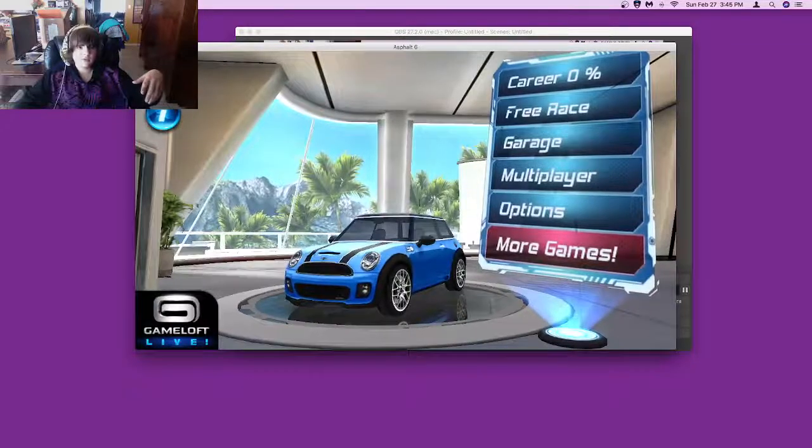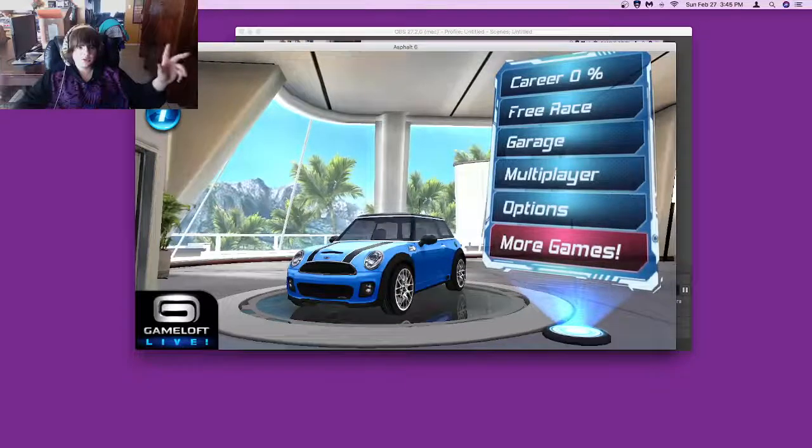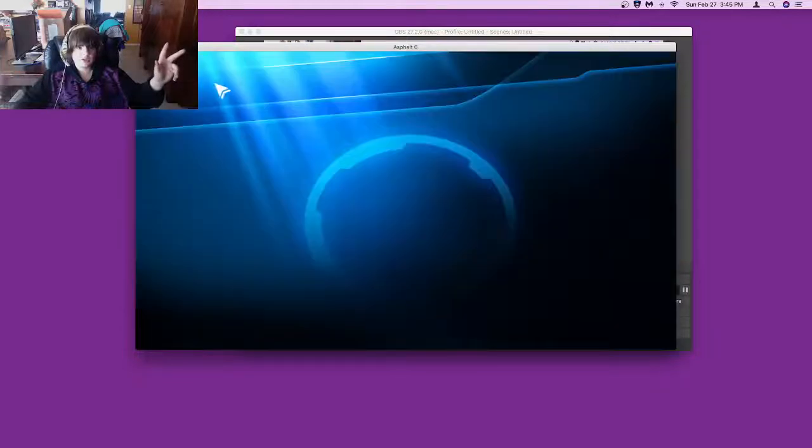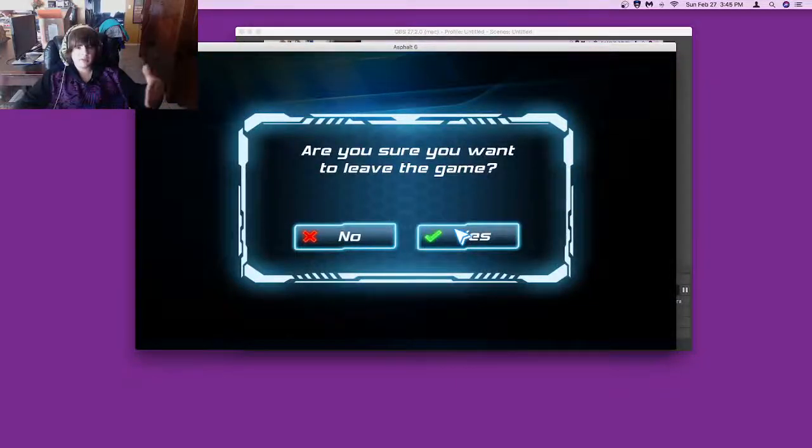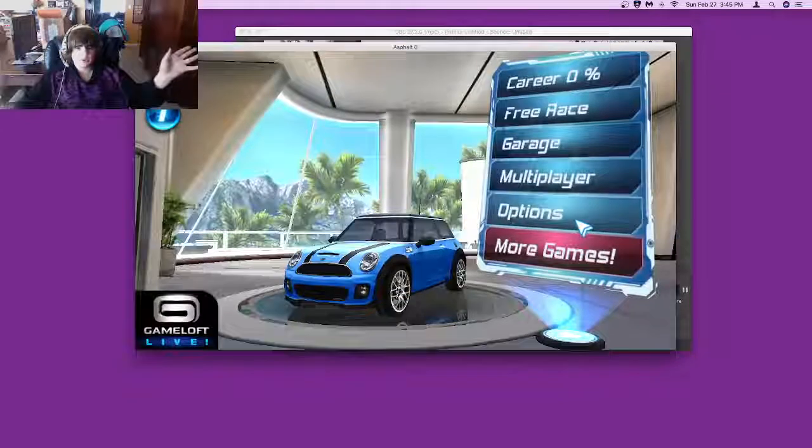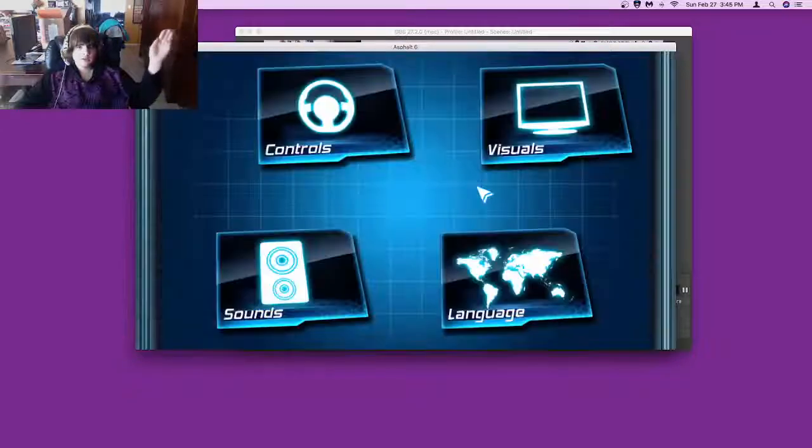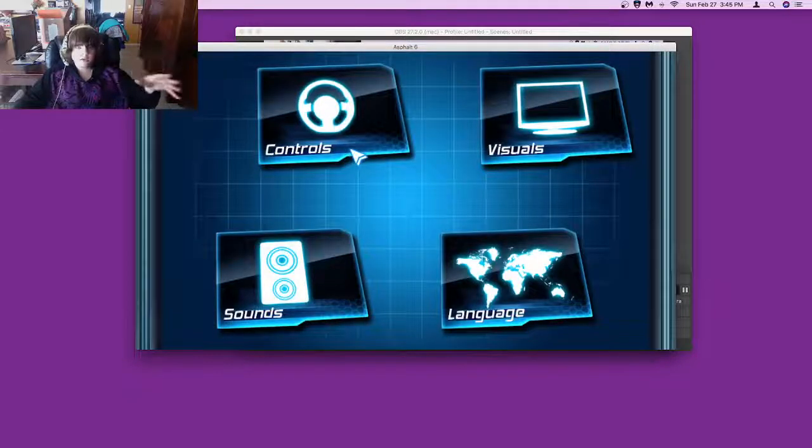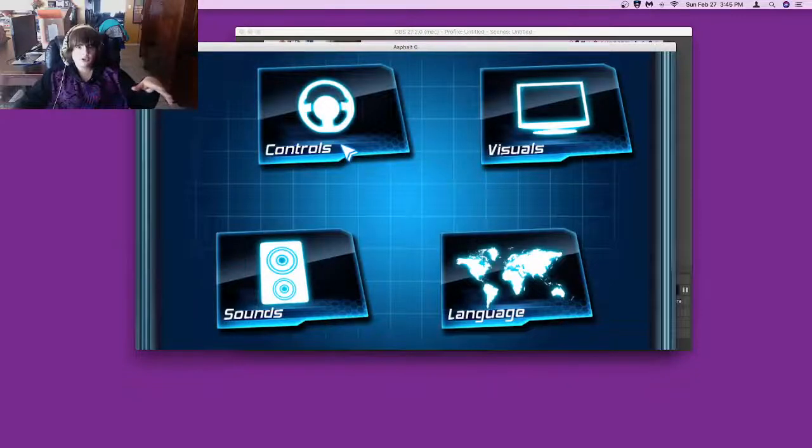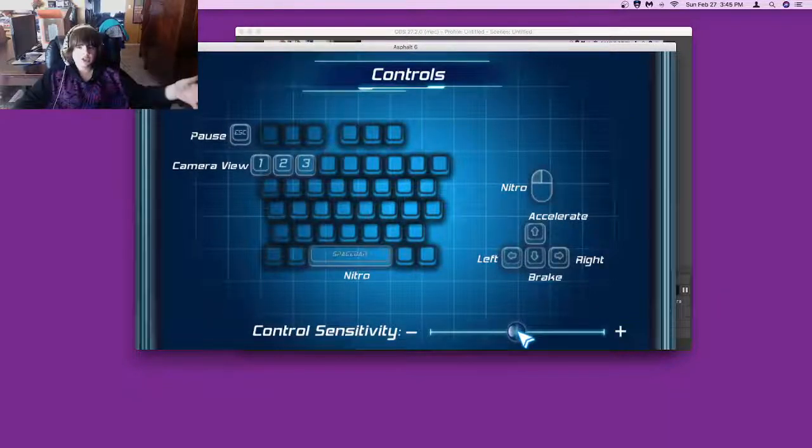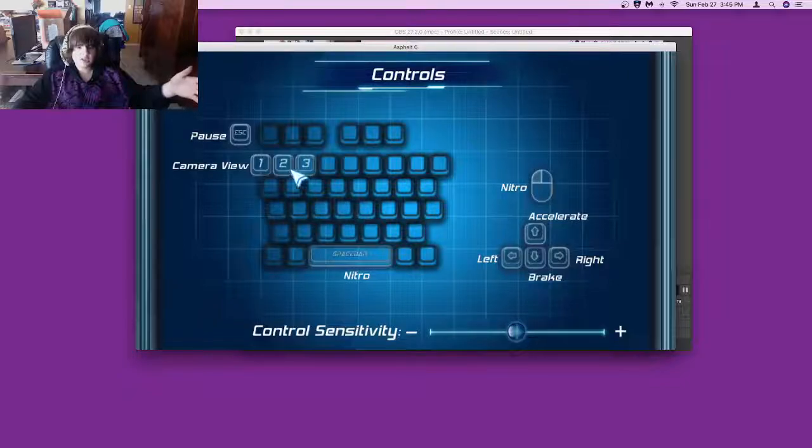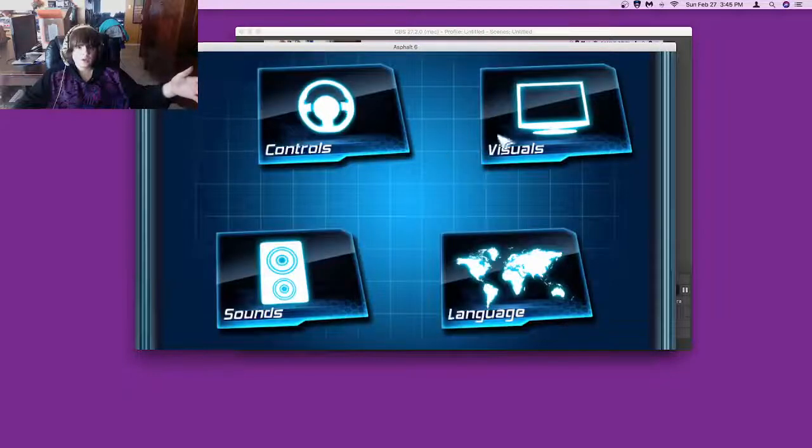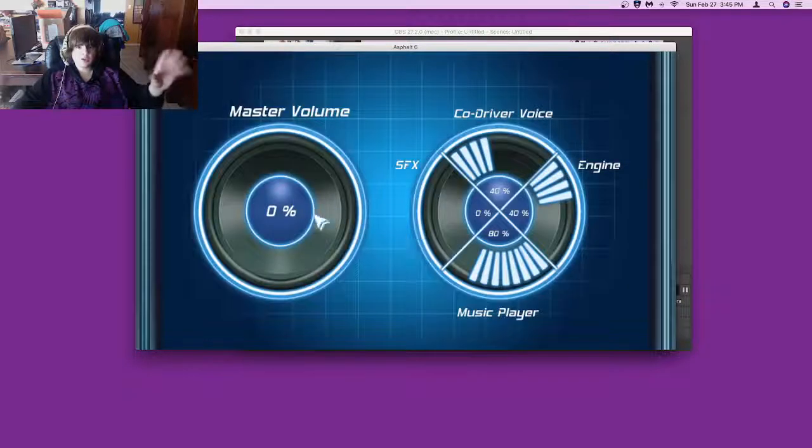To leave full screen mode there's two ways you can do this. To leave the game you just press 'are you sure you want to leave the game, yes', but I'm not going to do that. On the options menu you have controls, you can't change the controls. The only thing you can change is the sensitivity.